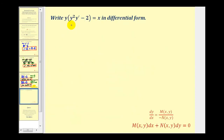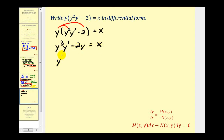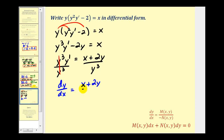Let's take a look at another example. This differential equation is not given in standard form, so the first step is to write it in standard form and then convert it to differential form. We start by solving for y prime: y times the quantity y squared y prime minus 2 equals x. Distributing gives y cubed y prime minus 2y equals x. Adding 2y to both sides gives y cubed y prime equals x plus 2y. Dividing both sides by y cubed gives dy/dx equals x plus 2y divided by y cubed.